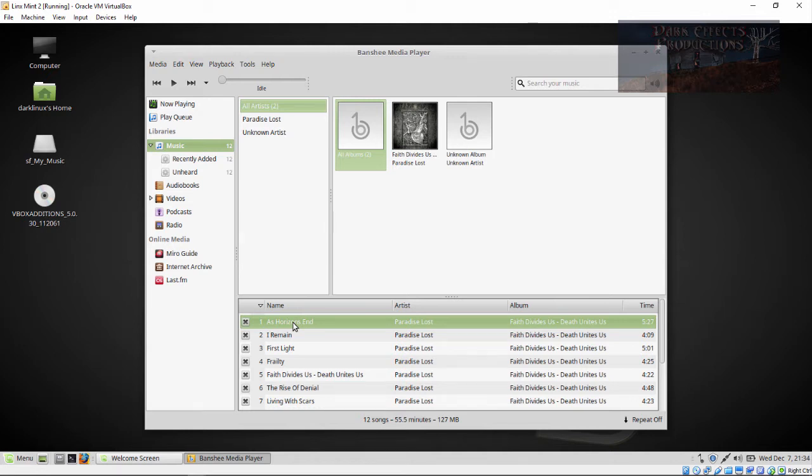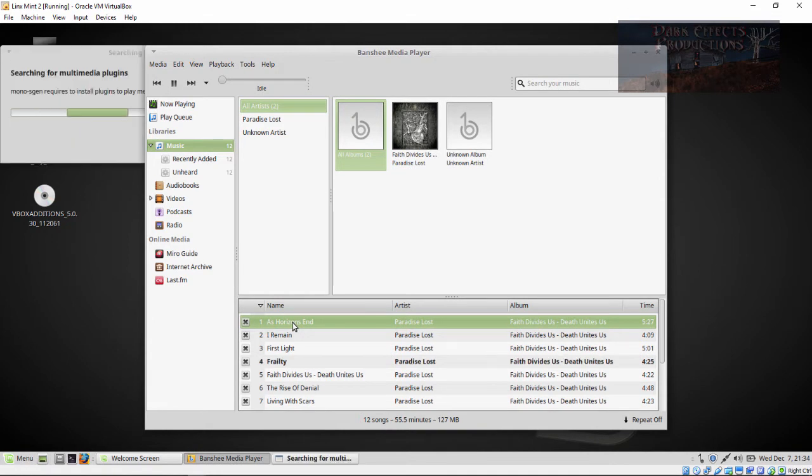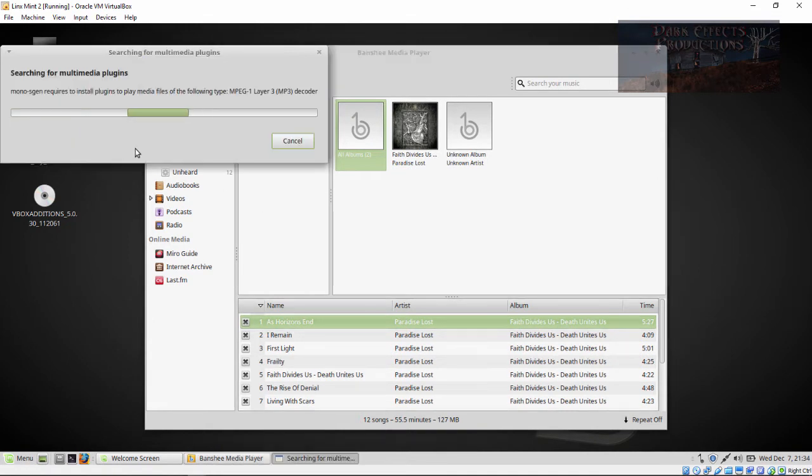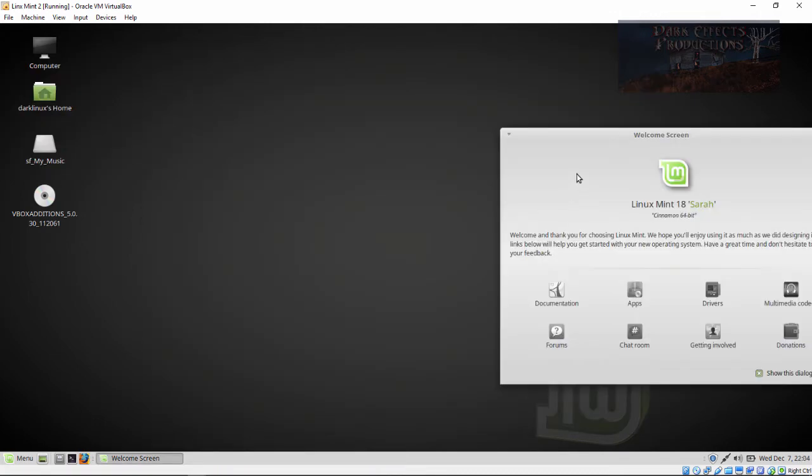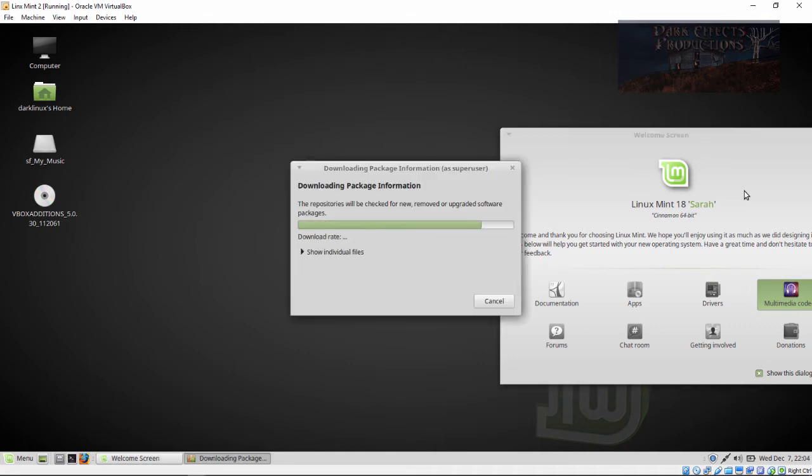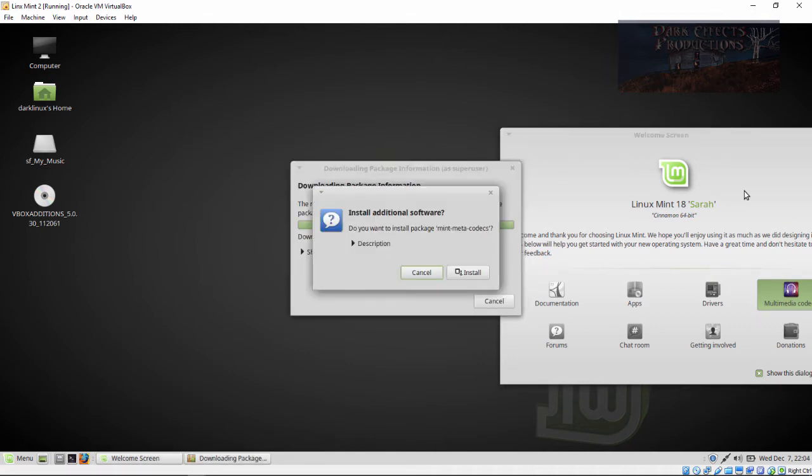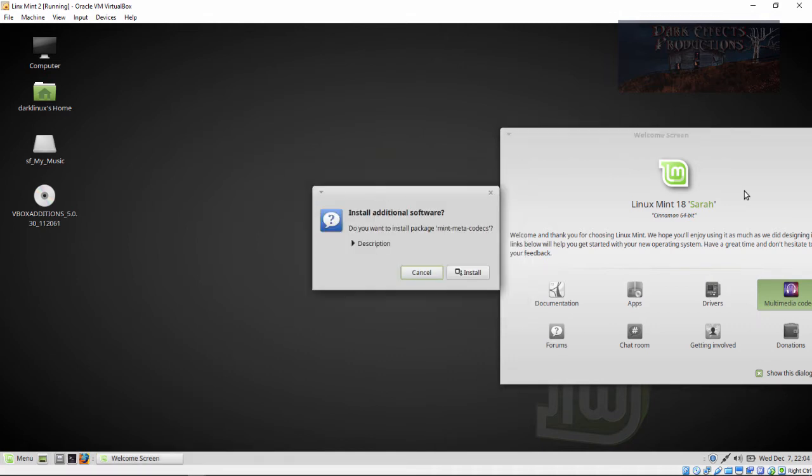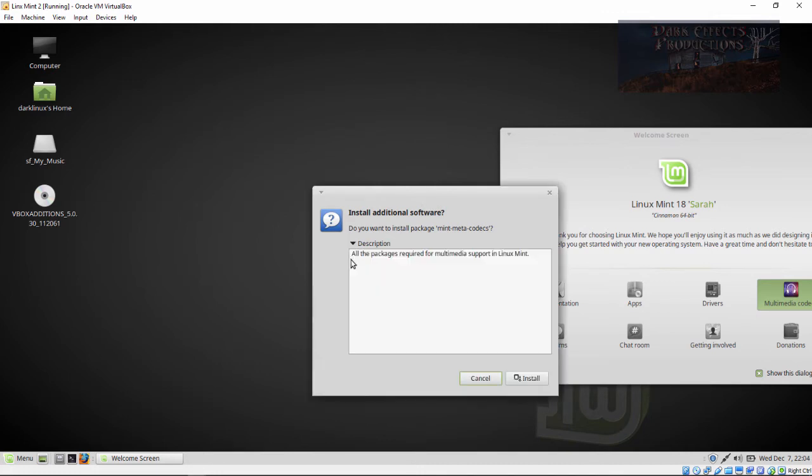Let's go ahead and jump into it. Whenever you launch it, it runs this searching for multimedia plugins. On the welcome screen, there is a multimedia codec package, so we're going to click on that and run it. For some reason, it will pop it up twice and sometimes it will not work